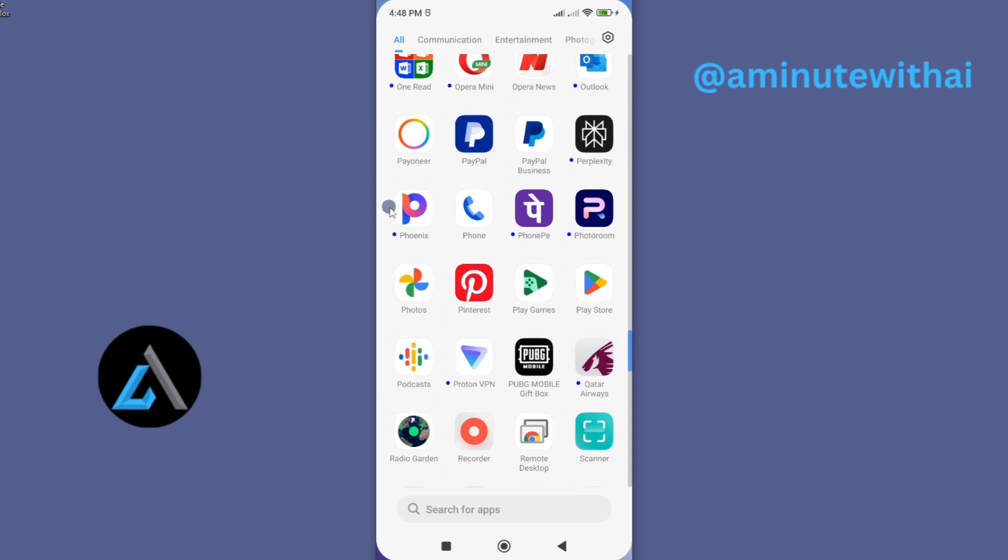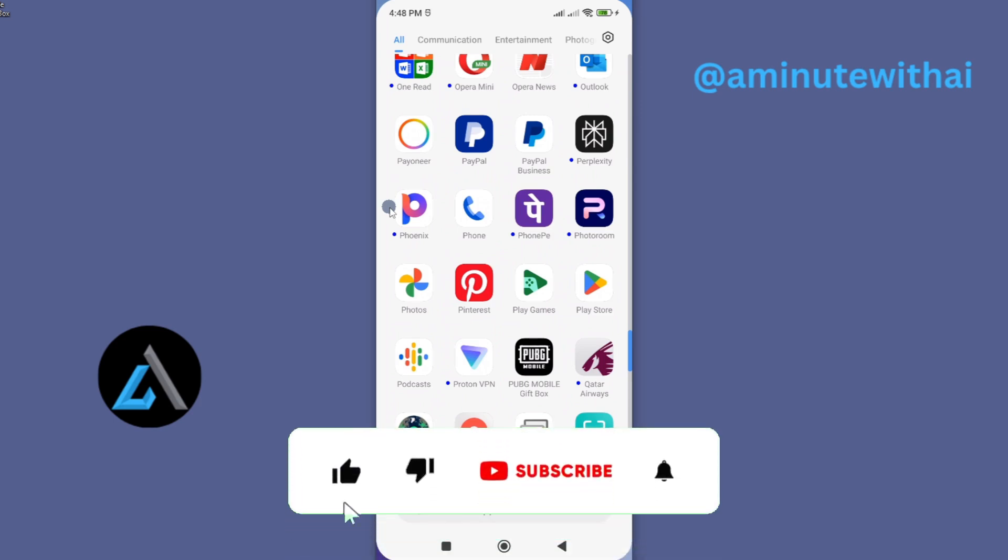If you find this video helpful, I'd kindly request that you support me by liking the video and subscribing to my channel.